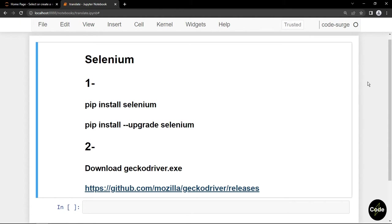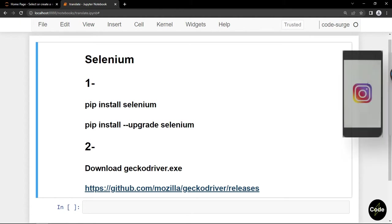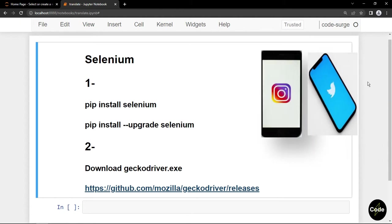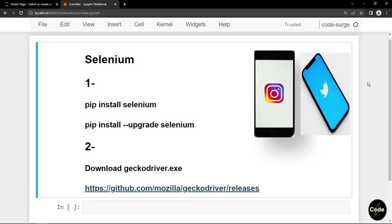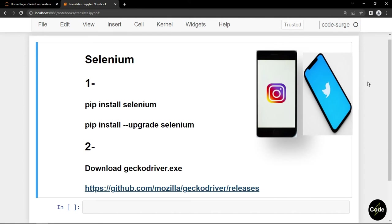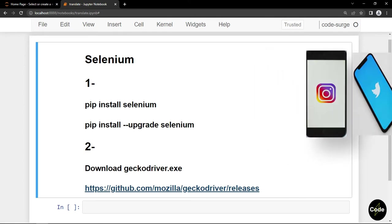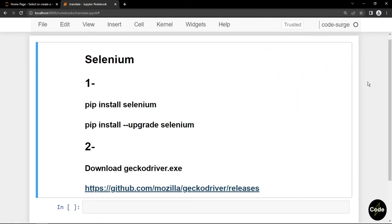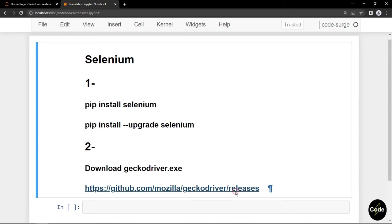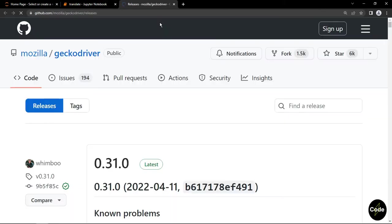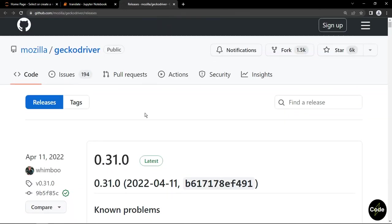For example, you can use it for scraping websites, building Instagram or Twitter bots, and things like that. For installation, you can use pip package manager. If you have already installed Selenium, you can use the upgrade command to update the package. After that, we should download the required drivers.